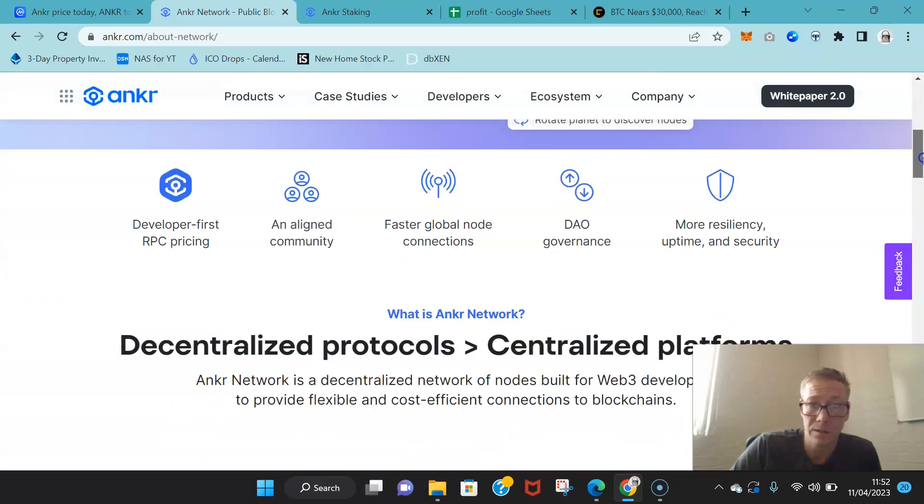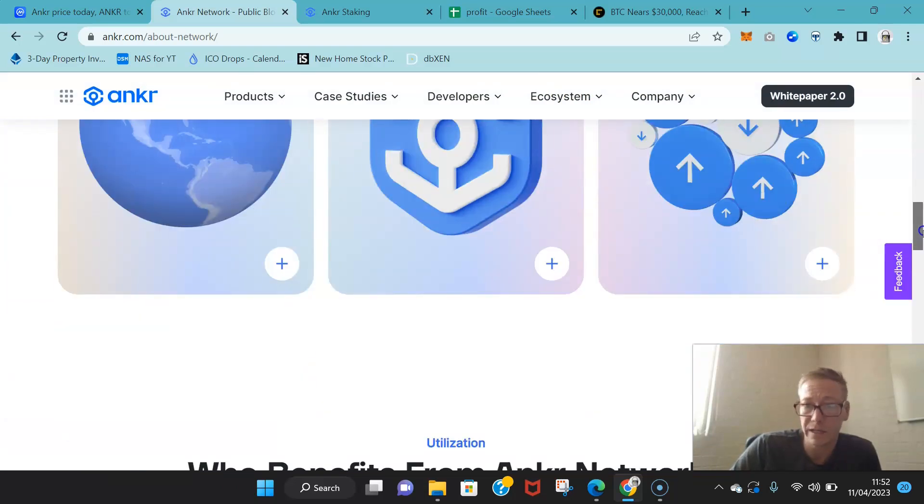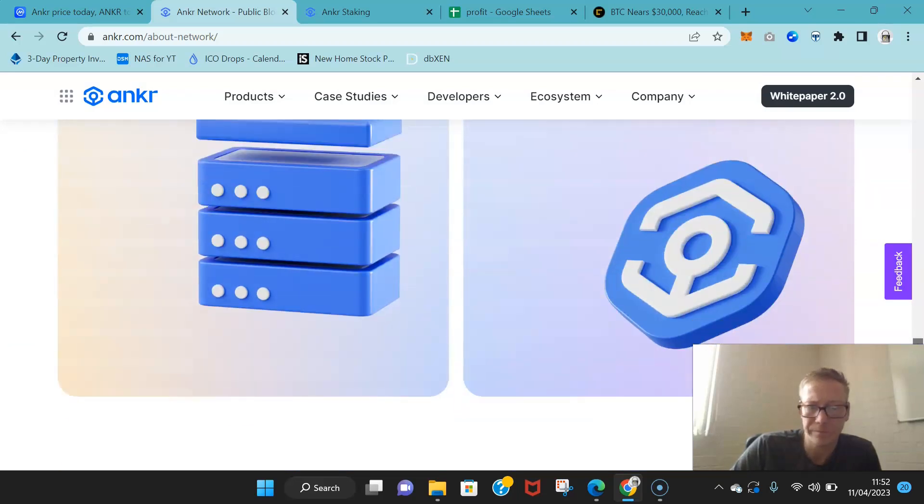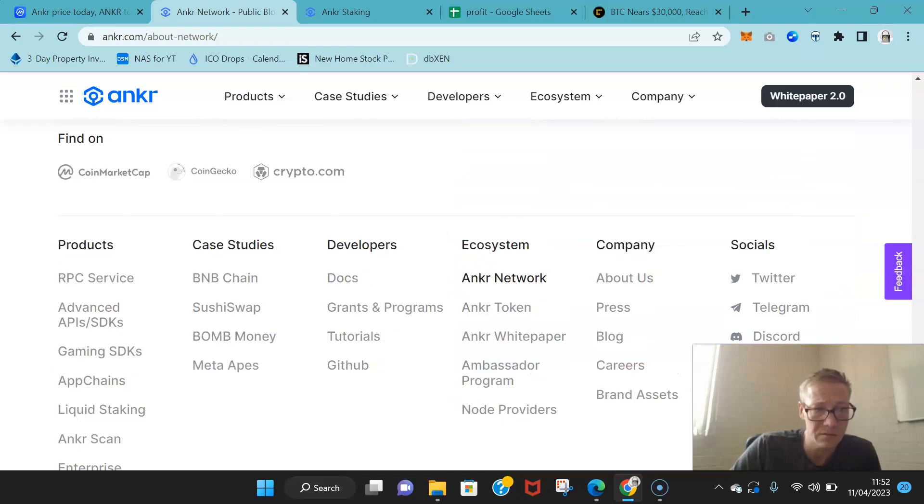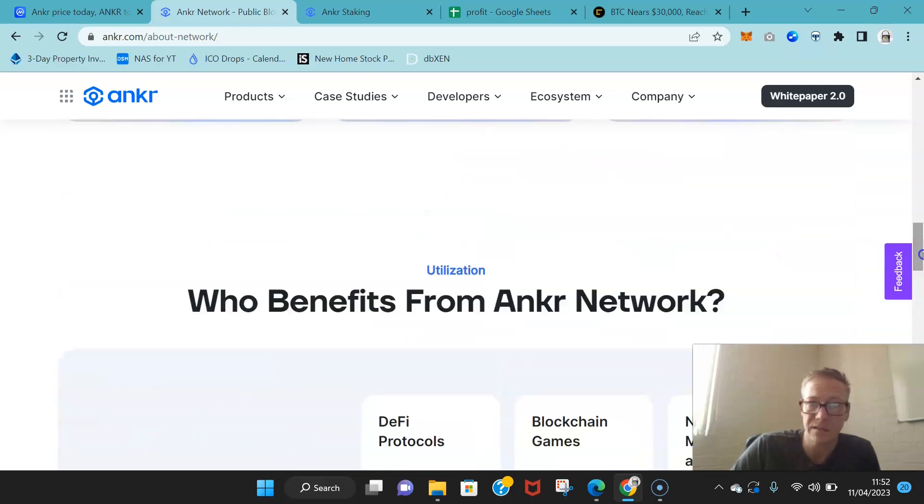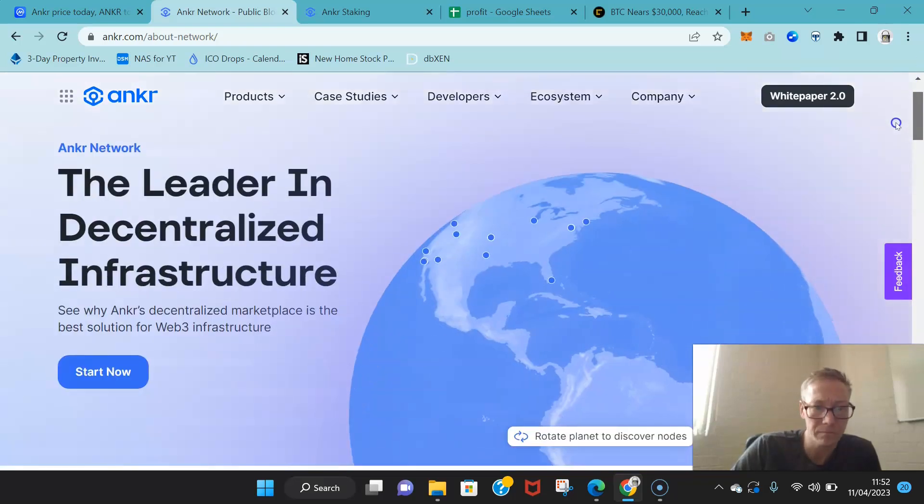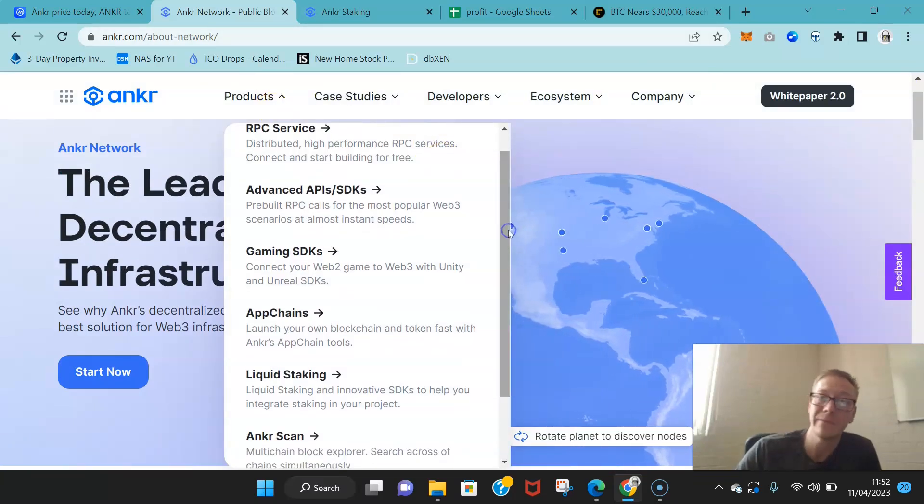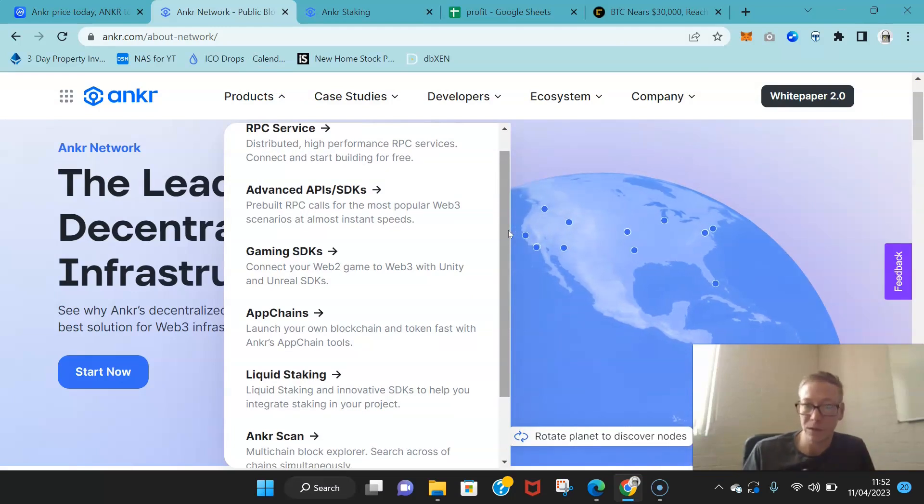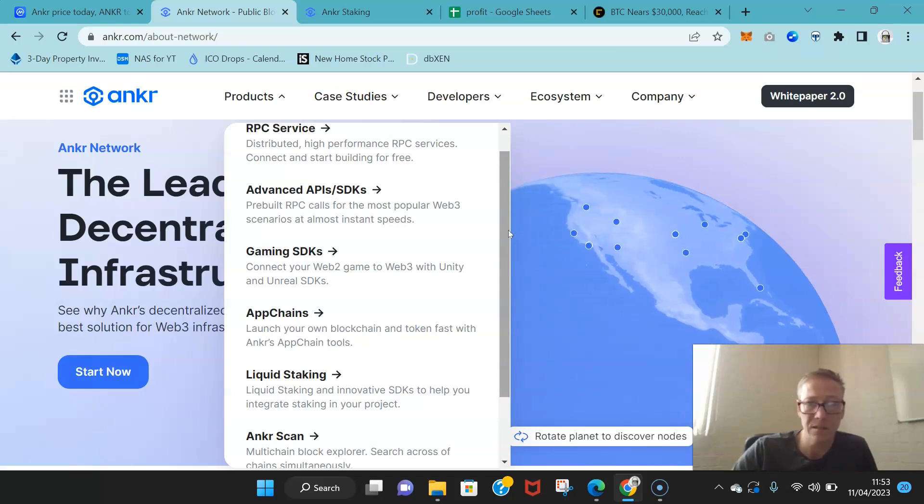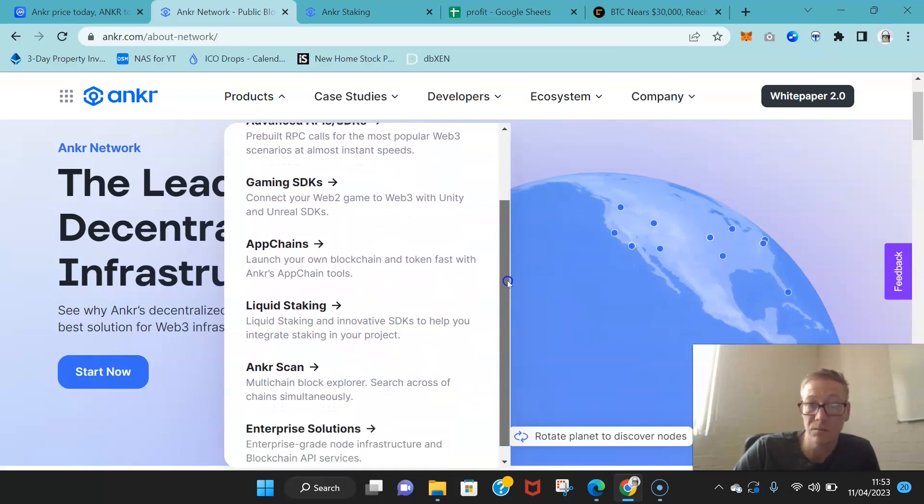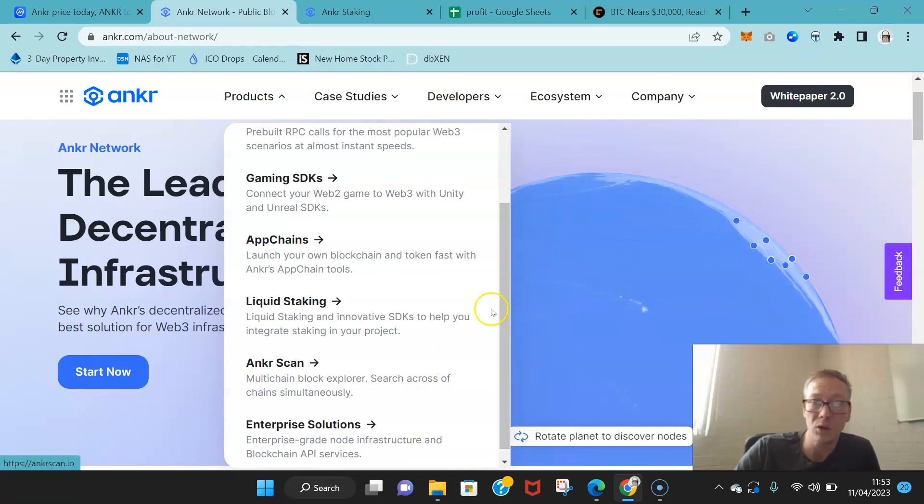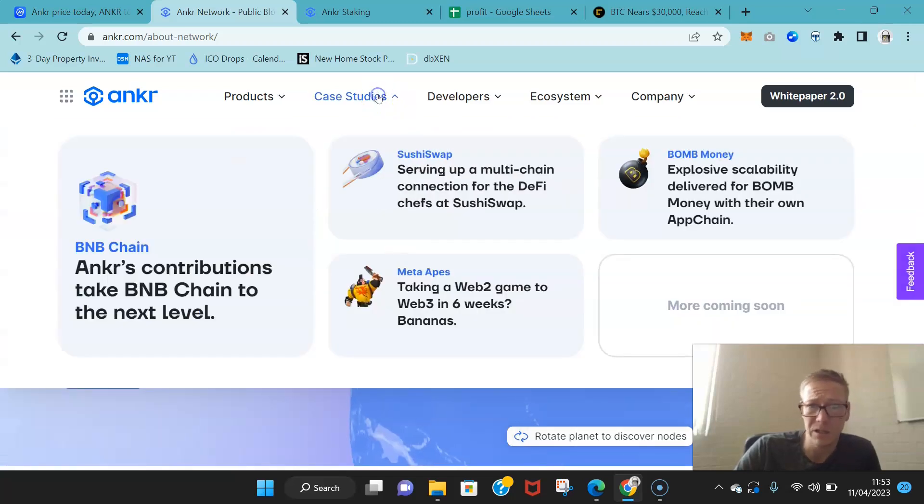They've got one of the biggest networks of nodes out there. They're a node provider for pretty much every big major proof of stake network. Anchor provides a solution. You can see the products that they've got up and running now. They've got gaming SDKs, so people that want to connect Web2 games to Web3, works perfectly. You've got app chains which allows people to launch their blockchain token with Anchor's tools. Obviously the liquid staking is what's spoken about, and they've got enterprise solutions. These are the node infrastructures for businesses, blockchain API services. They've actually done a hell of a lot in a really short space of time.